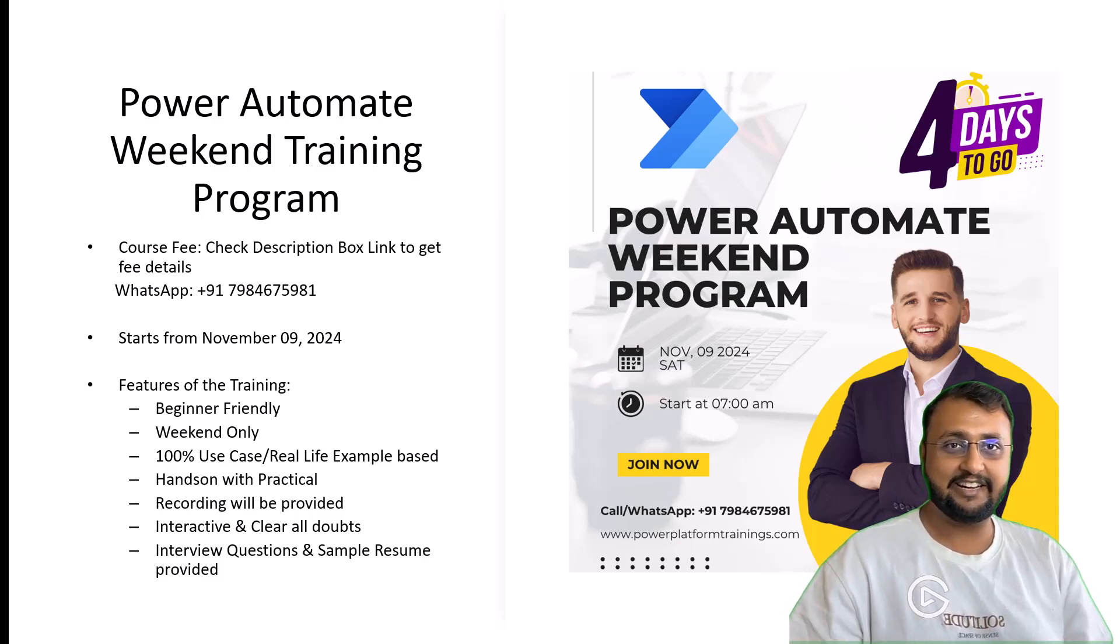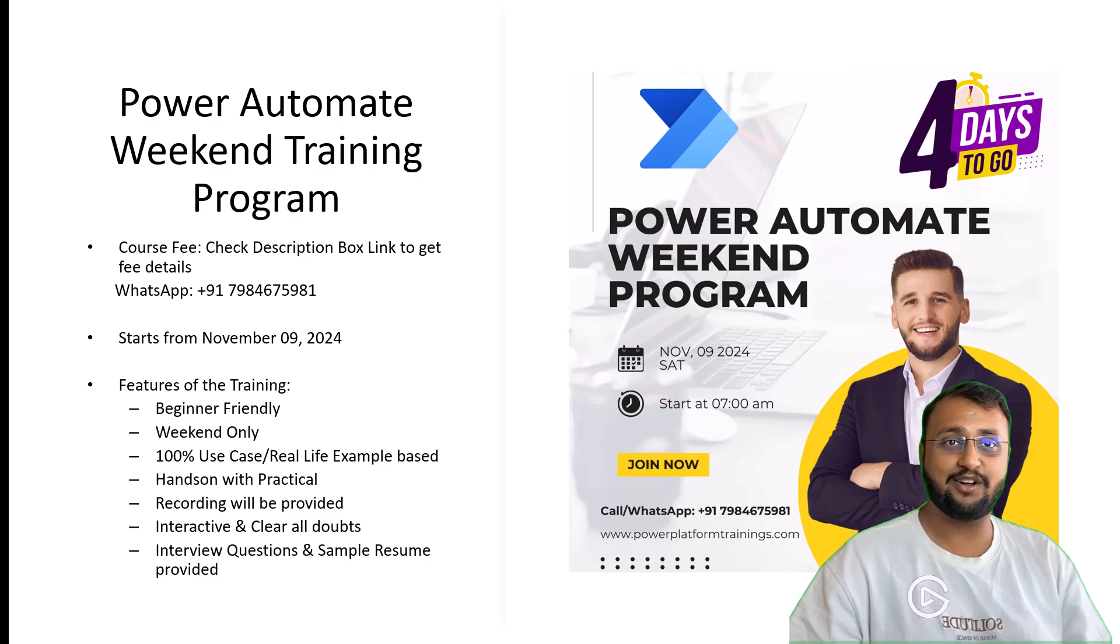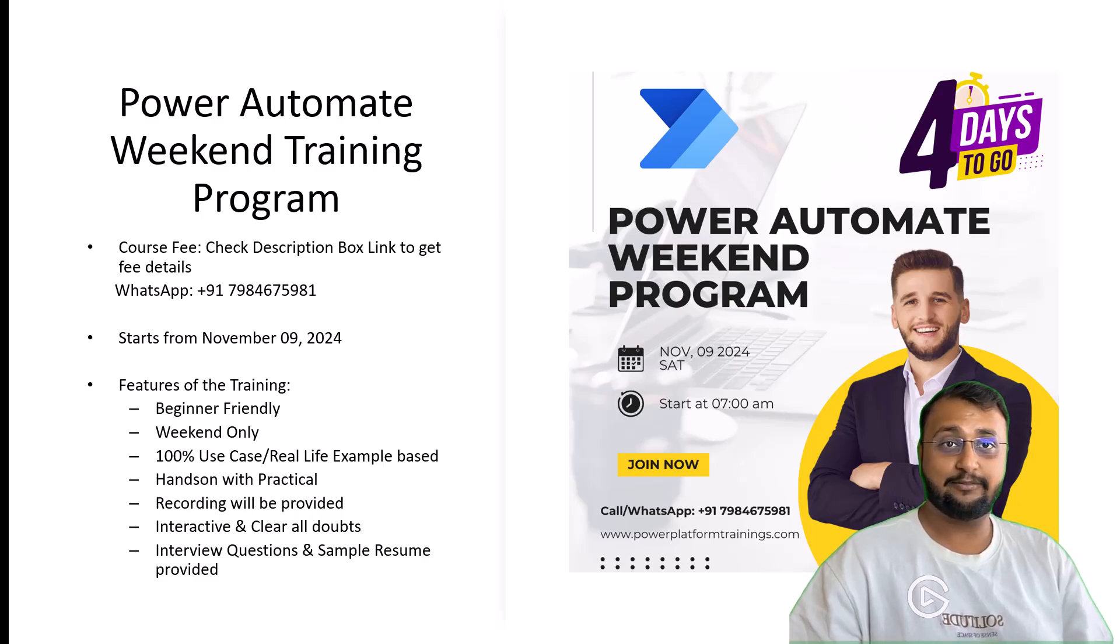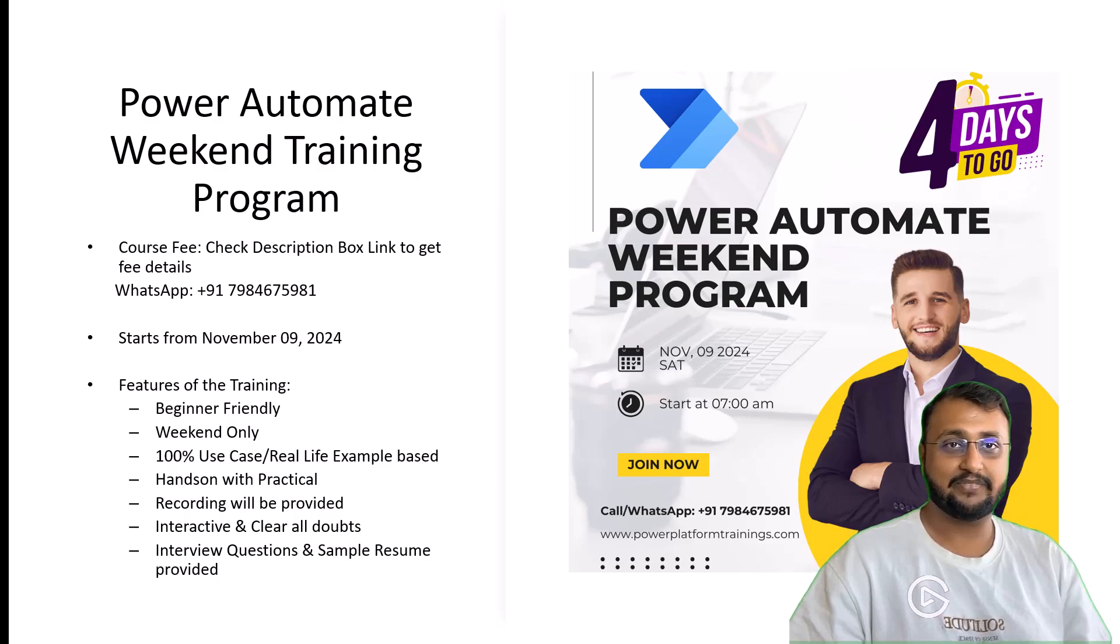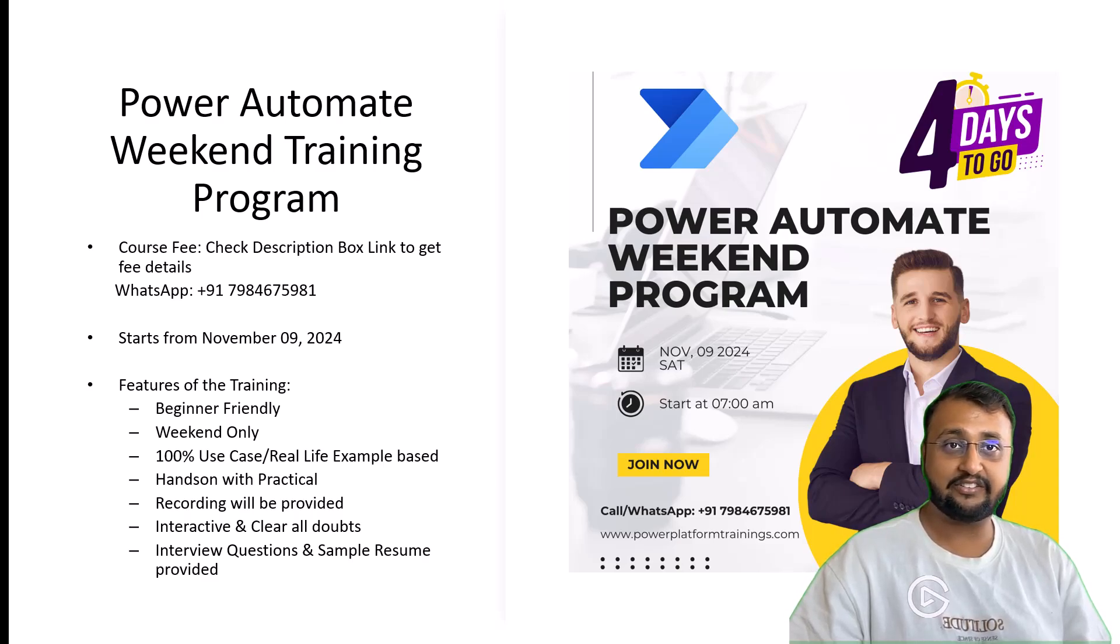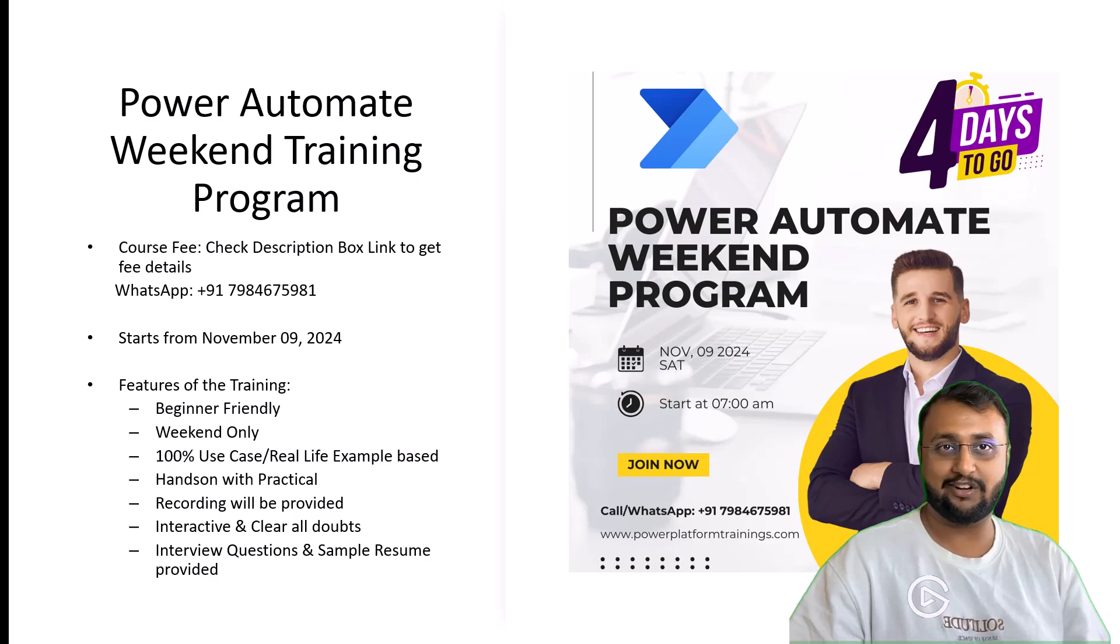So 4 days to start my training program. This training program is starting from this Saturday, means 9th of November. It's planned across 4 different weekends. Total 8 different sessions with 30 plus hours of curriculum.